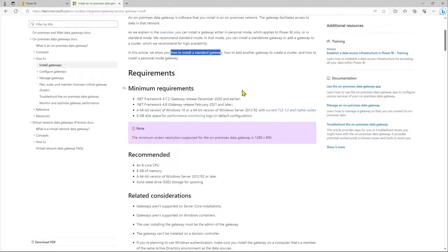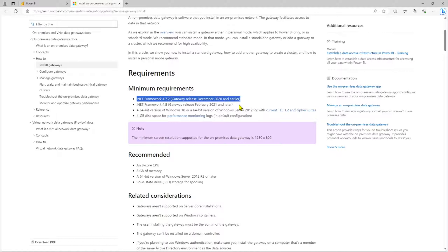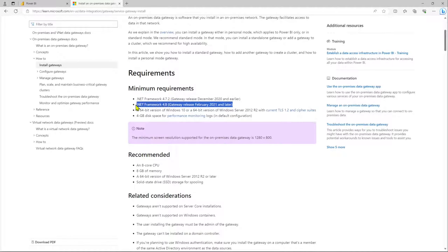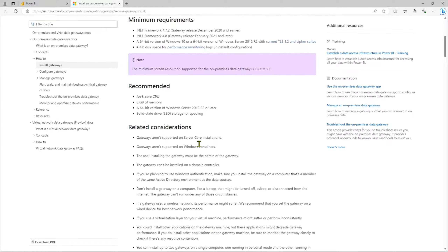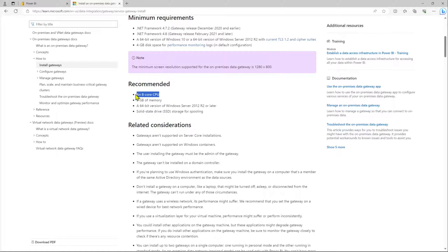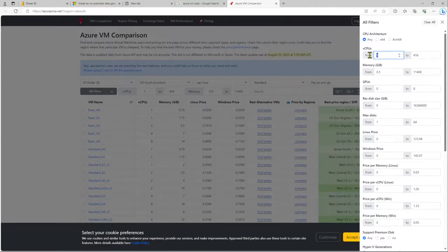The minimum requirements are .NET Framework 4.7.2 or 4.8, a 64-bit version of Windows 10, and 4 GB of disk space. For hardware, the recommended specs are an 8-core CPU, 8 GB of memory, and a 64-bit version of Windows.